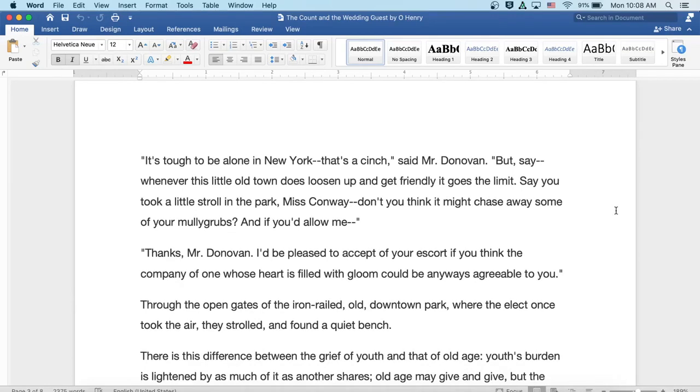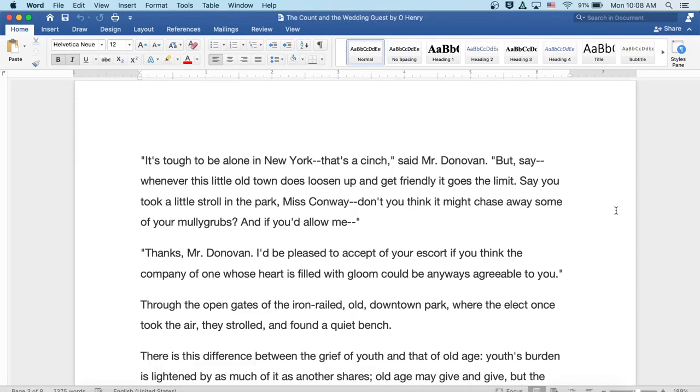Say you took a little stroll in the park, Miss Conway. Don't you think it might chase away some of your mully grubs? And if you'd allow me, well, thanks, Mr. Donovan. I'd be pleased to accept of your escort if you think the company of one whose heart is filled with gloom could be anyways agreeable to you.